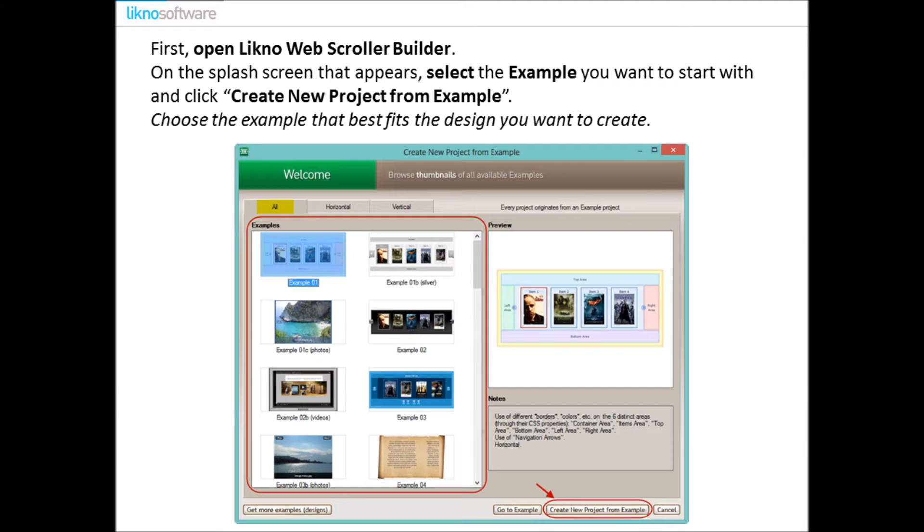OK let's begin with our tutorial. First open LiknoWebScrollerBuilder. On the splash screen that appears, select the example you want to start with and click Create New Project from Example.